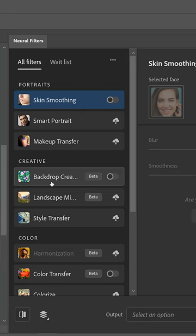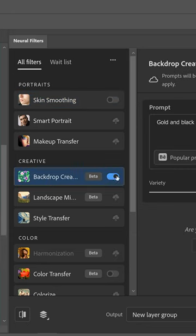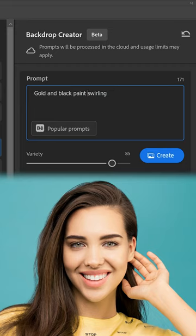In here you want to get yourself the backdrop creator, enable this feature and all you need to do is simply type in what you want the backdrop to look like.